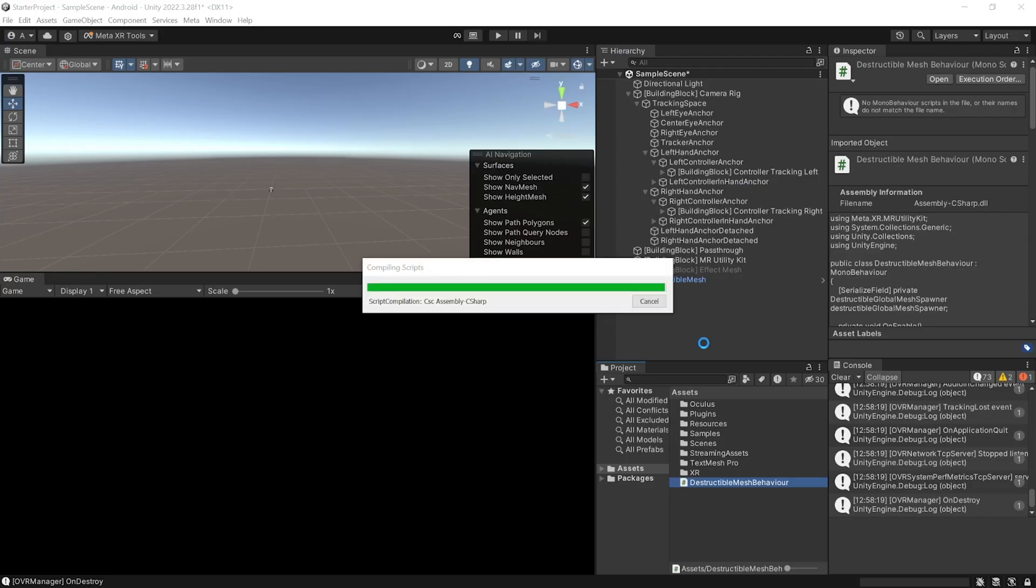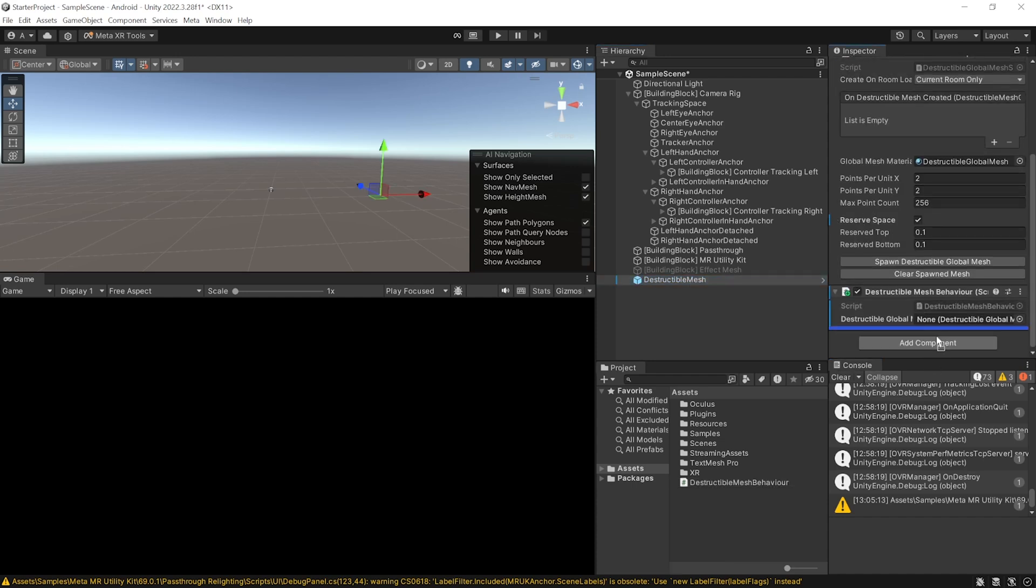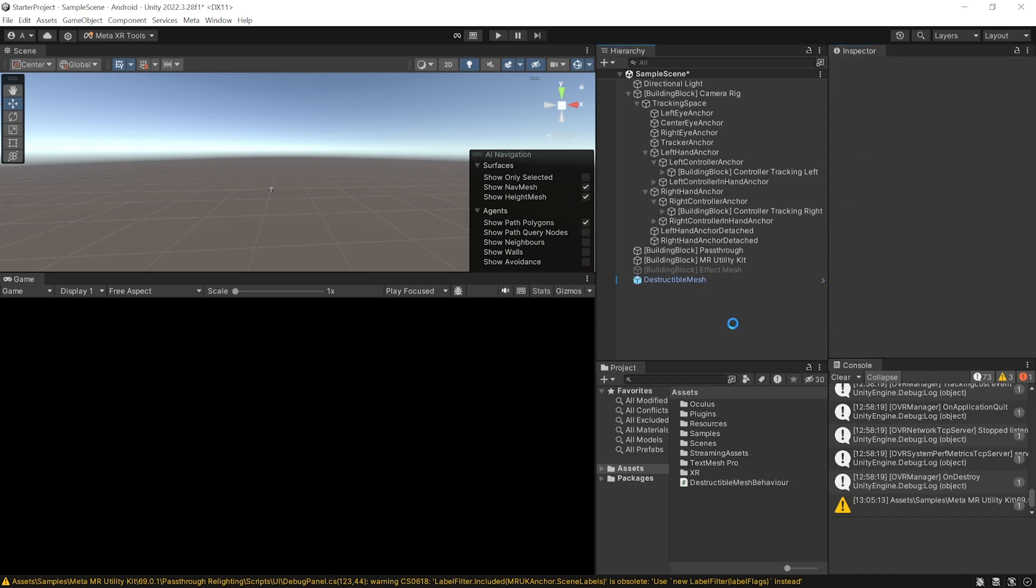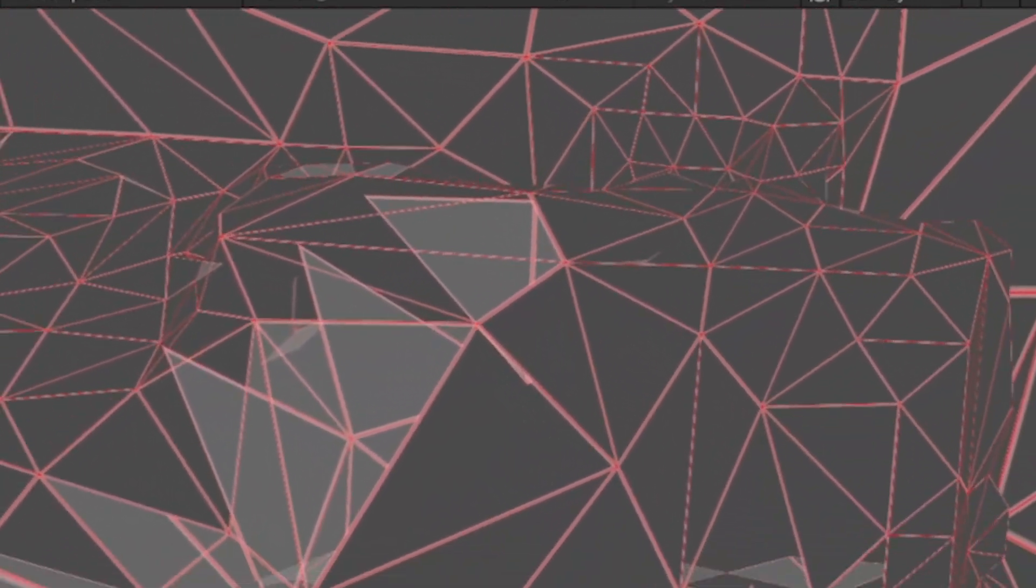Alright then, going back to Unity, we can add this script to the destructible mesh prefab and reference this spawner over here. And now, when you save your scene and press play, you'll be able to visualize the destructible mesh much better.